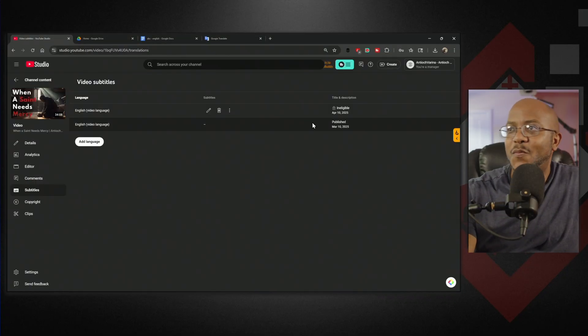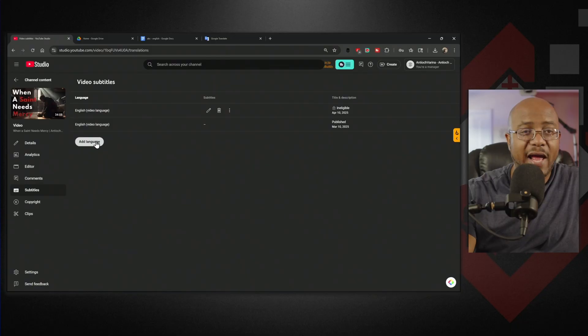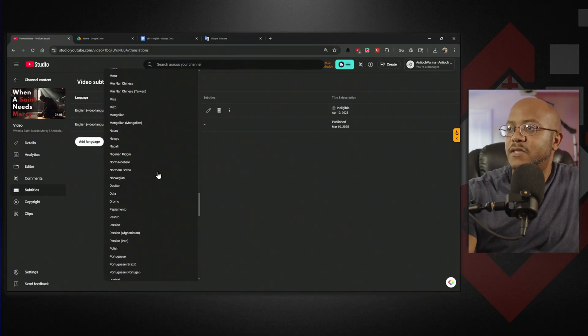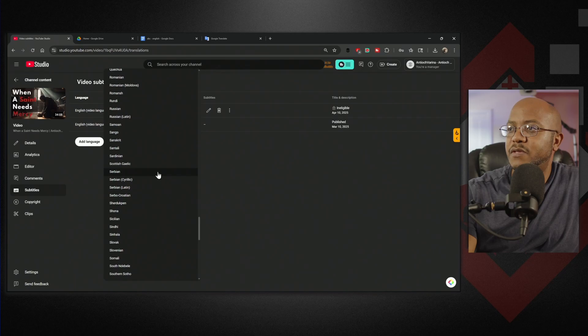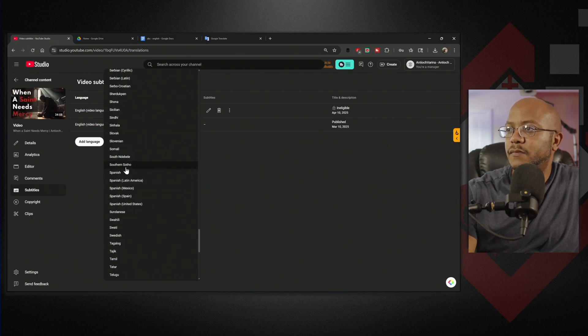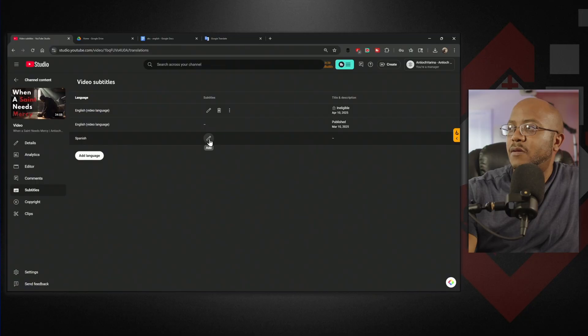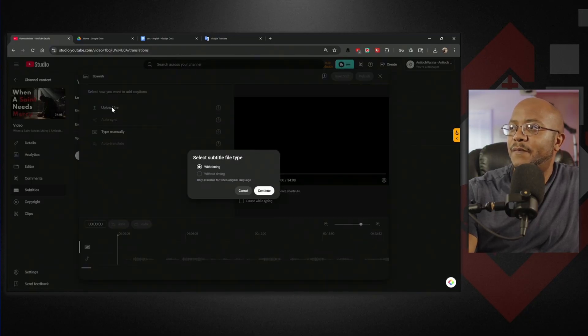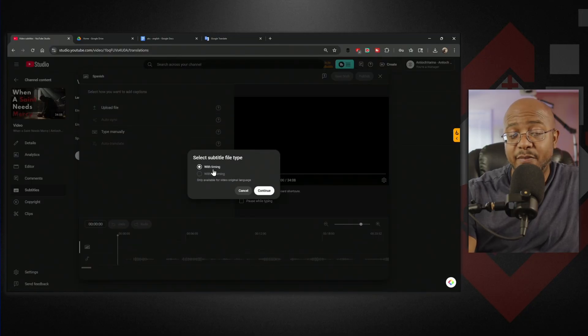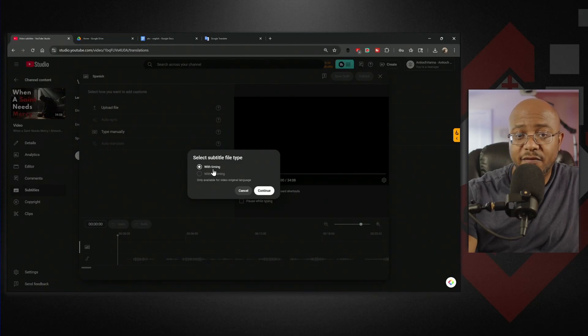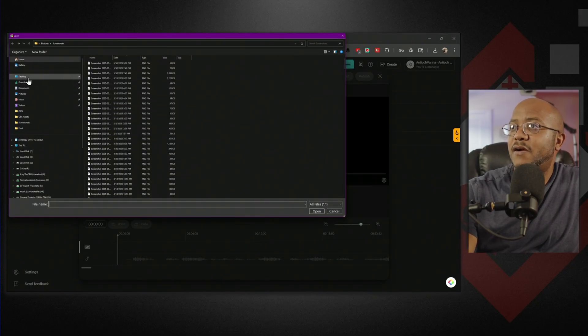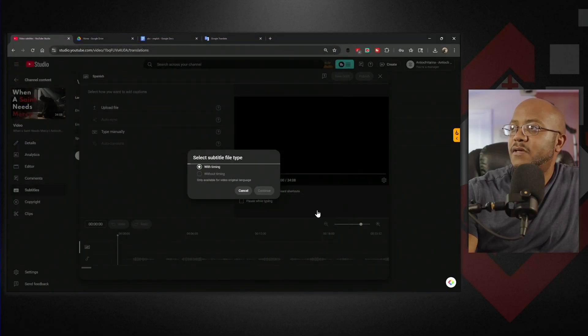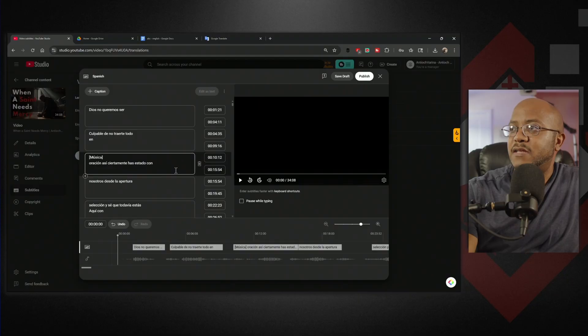Now let's go back to our video. We're going to add a new language and pick the language, which is Spanish because that's what we used. We're going to hit the pencil and upload our file. It is with timings - that's what the time is in the file we used. Let's continue, select our file. I had it on the desktop - ABC Spanish. Open and boom, there it is.